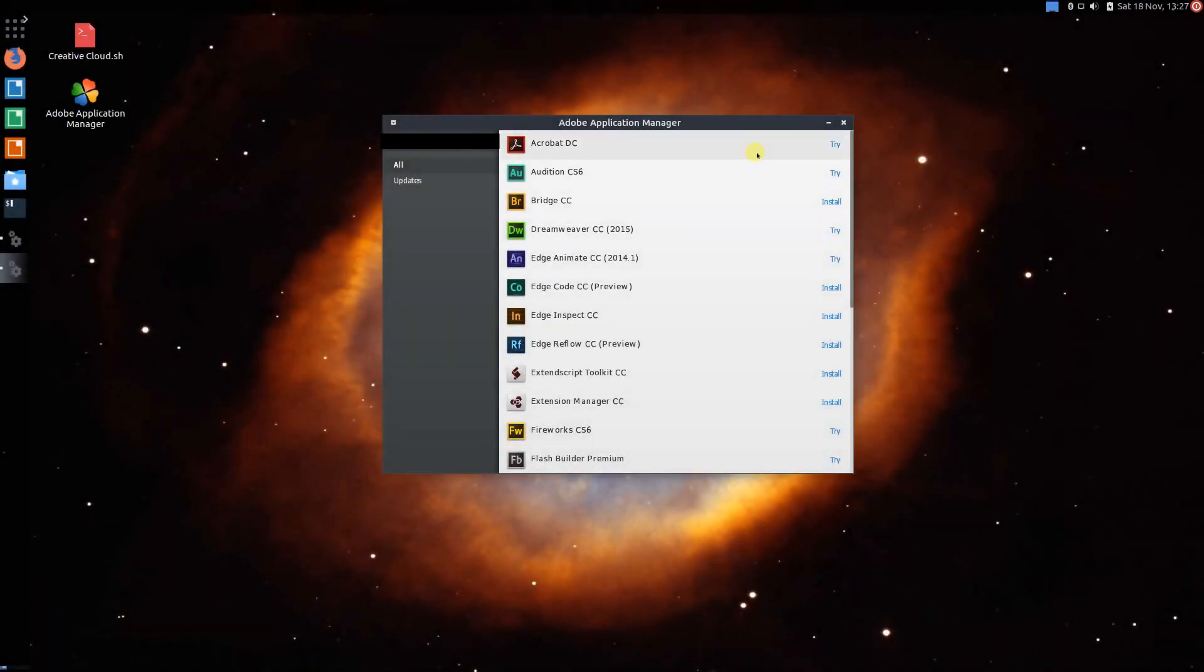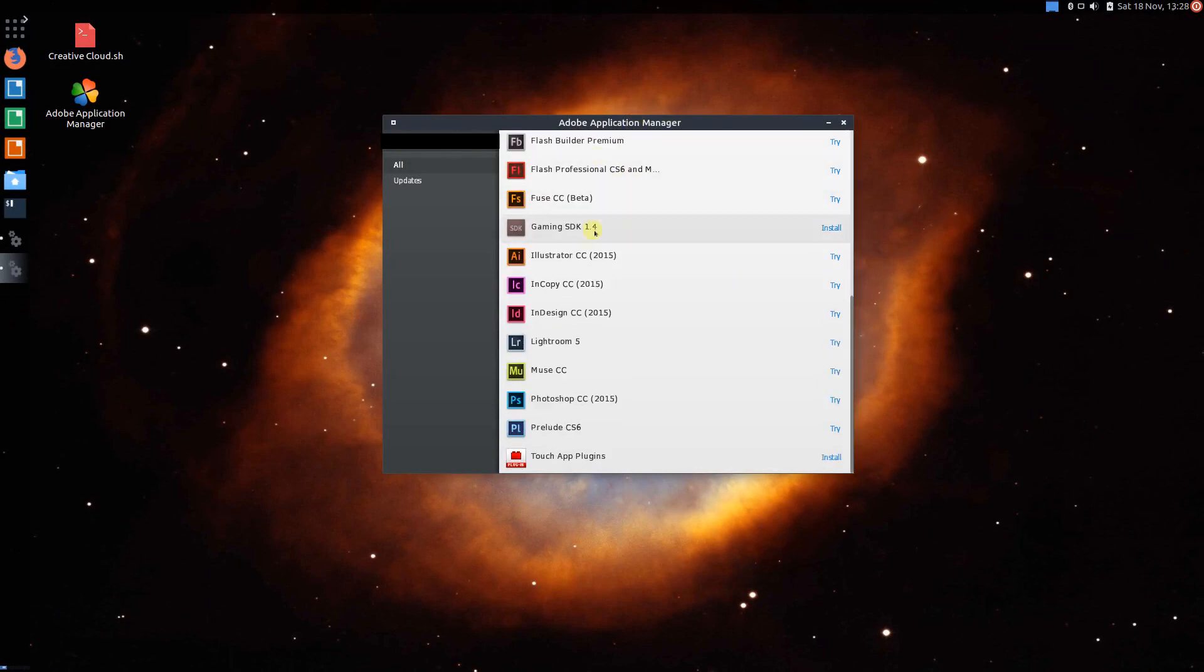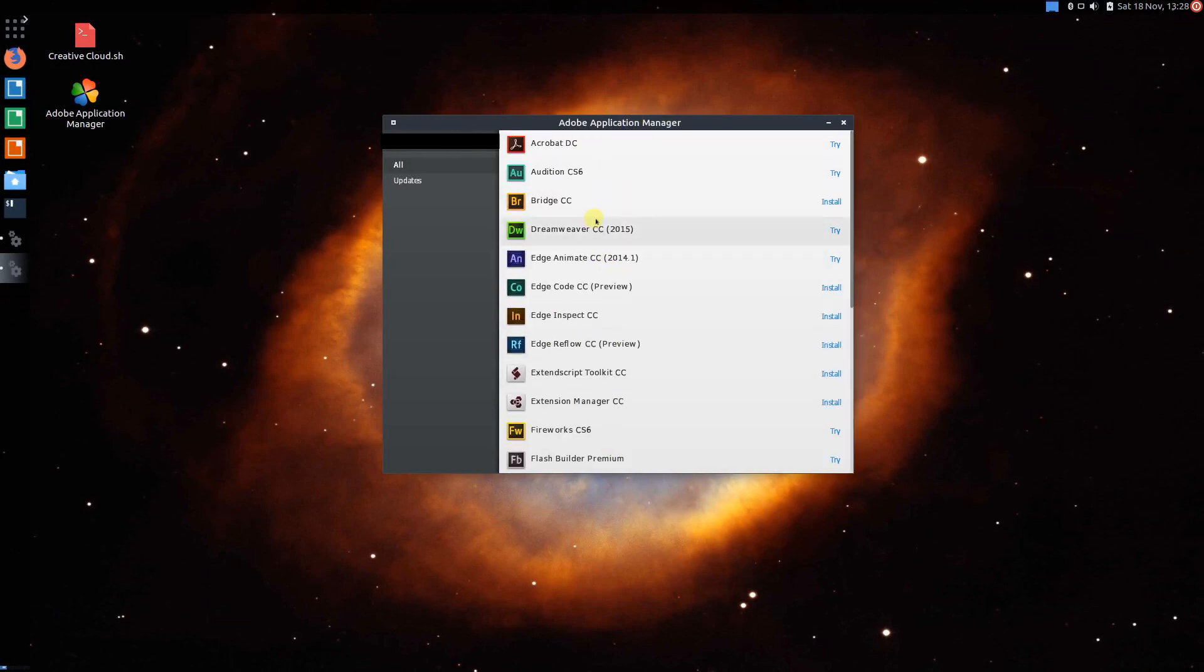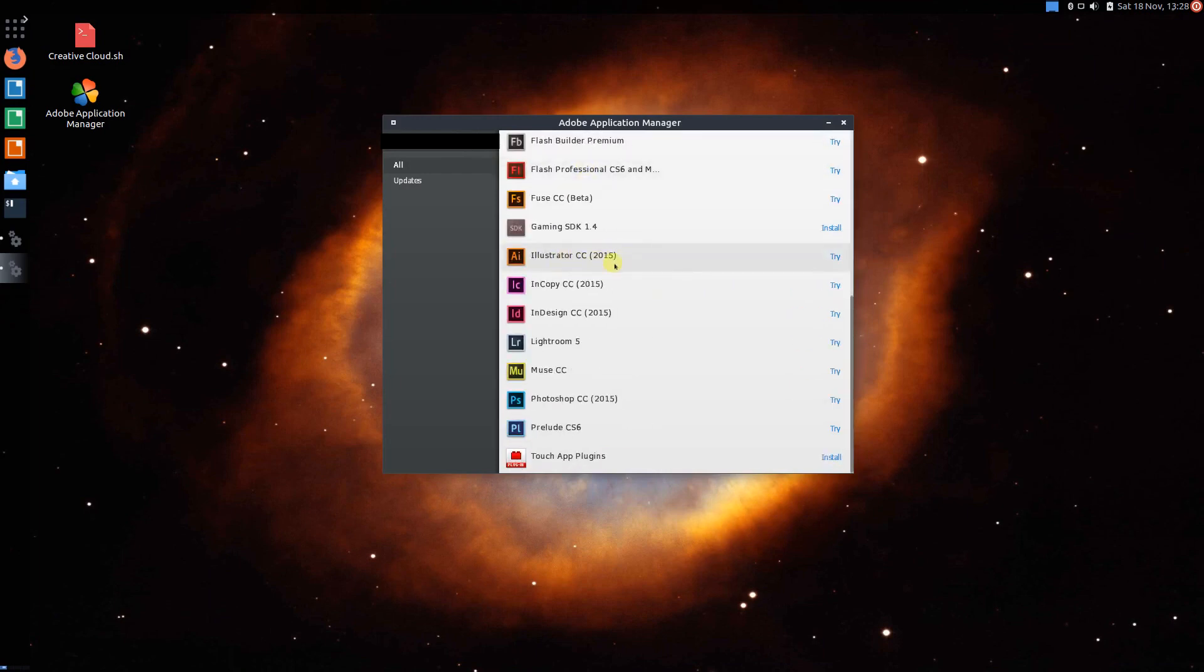Alright, welcome back everybody. This is GnomeDroid here and today I'm going to be showing you guys how to get the Adobe Creative Cloud app on Linux to install any of these, basically the entire Adobe suite of applications. They are also really, really new versions, for example, version 2015. This is going to be easy guys, so let's get started.